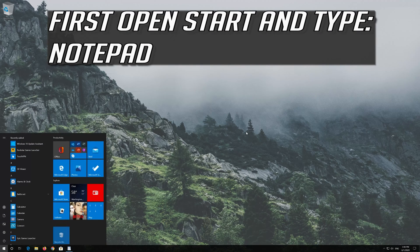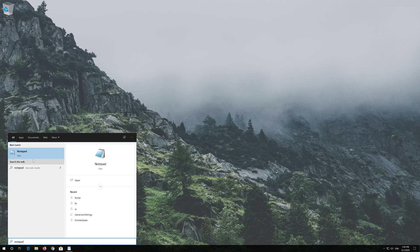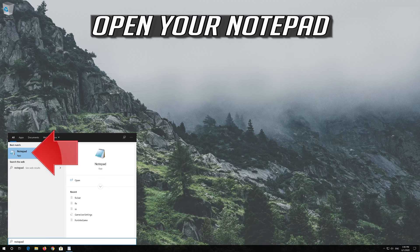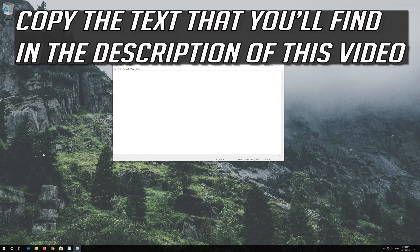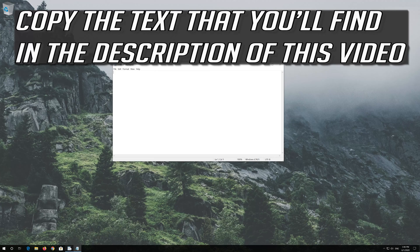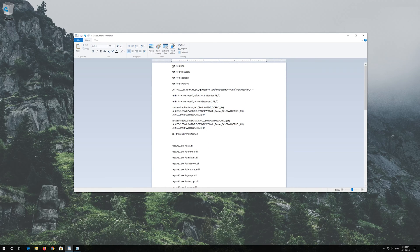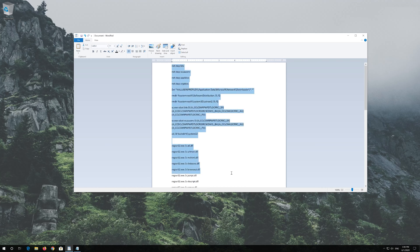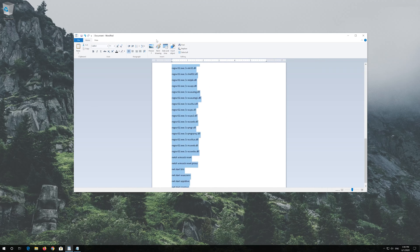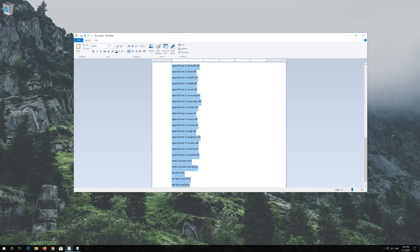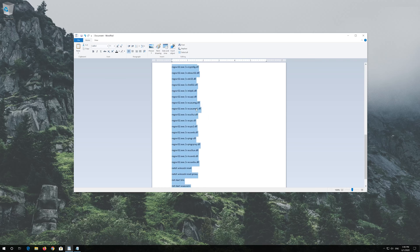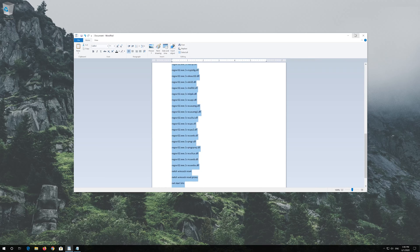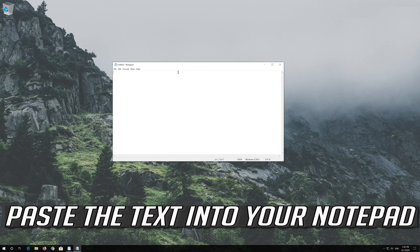If that didn't work, first open Start and type Notepad. Open your Notepad. Copy the text that you'll find in the description of this video. Paste the text into your Notepad.